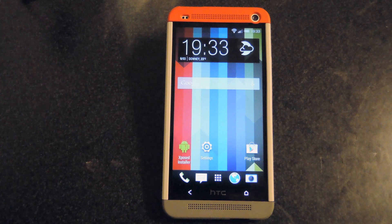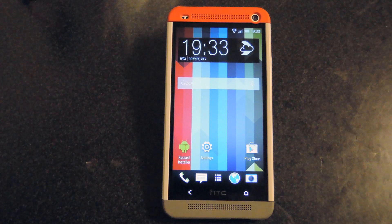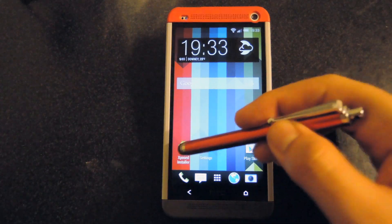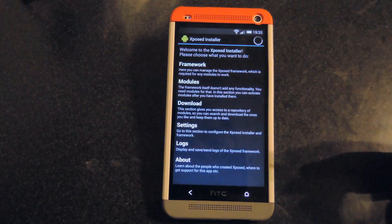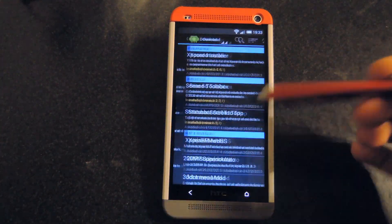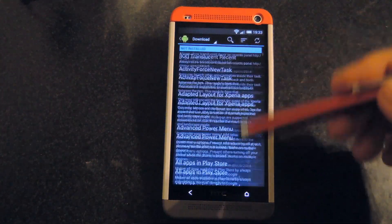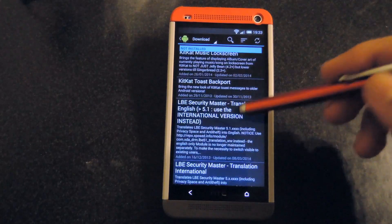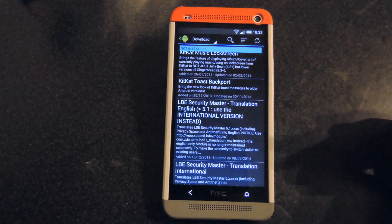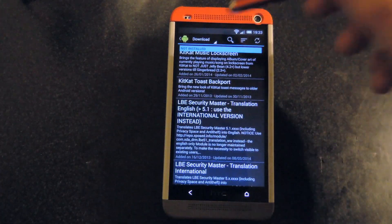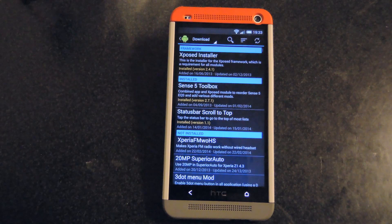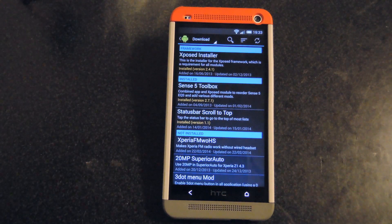Once your phone is rebooted, you'll be able to see the module take effect. Pretty much what it does is, let's say you're in Xposed and you're trying to find a module you want to download, and you scroll all the way down to the bottom. With this module, you're able to tap the top of the status bar and it'll scroll all the way to the top of the list.